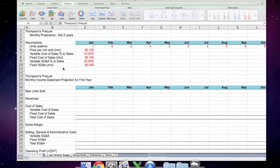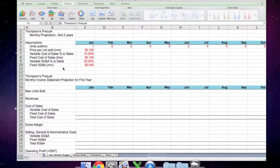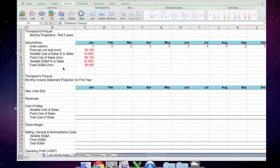This is part one of a video tutorial for Thompson's Prequel. Thompson's Prequel is a case in which an entrepreneur, Fred Thompson, needs to build a financial forecast for his business in order to use the forecast to discuss his cash need and his valuation with an investor. This tutorial takes you as quickly and as detailed as we can through the process of creating that projection.